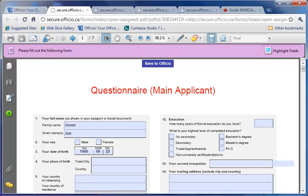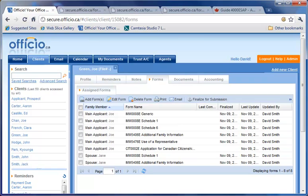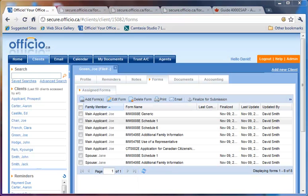These questionnaires can be used to initially obtain information from your clients. Once your clients populate the questionnaire, all the relevant government forms get populated. Since these questionnaires don't have any government logo, this will address the concern that you may have in providing the government's forms directly to your clients.